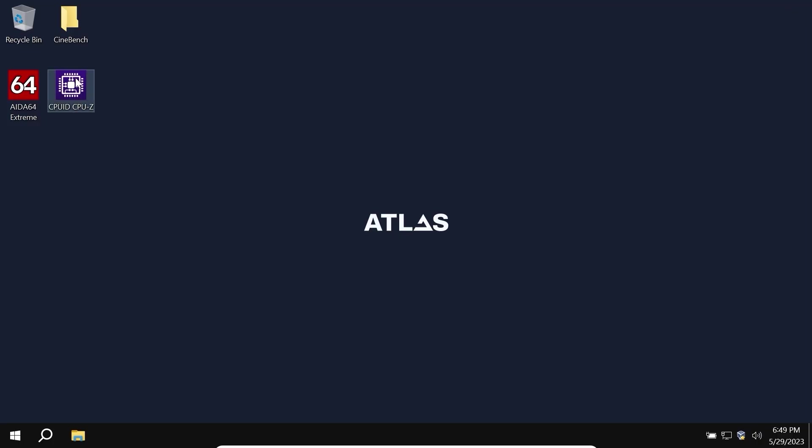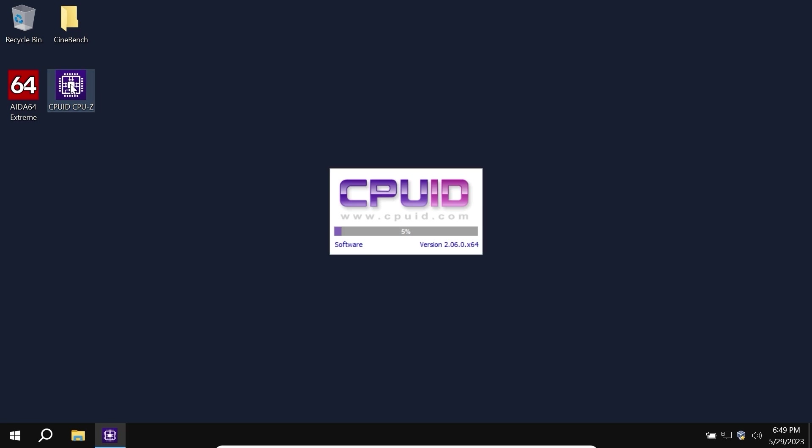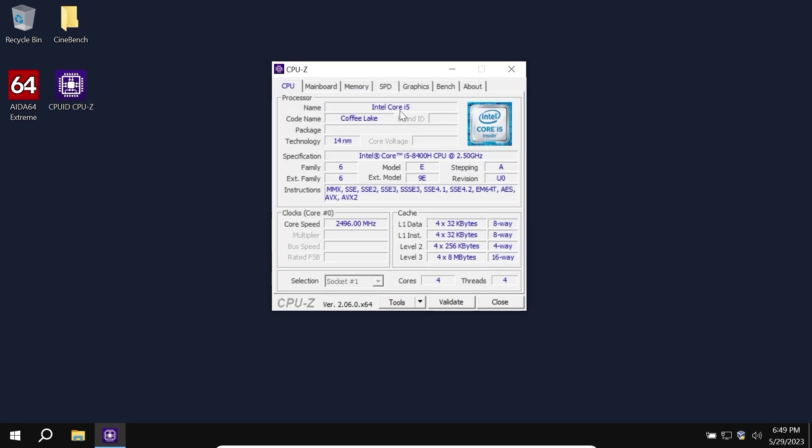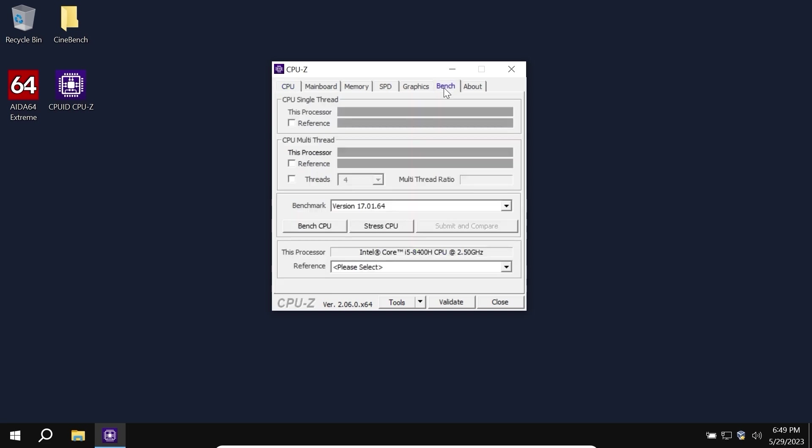Now we can close this window and start some tests. The first test will be in CPU-Z. Click on it. I want to remind you that we have Intel Core i5 processor of 8th generation, I allocated only 4 cores. Let's click on Bench and run the test.